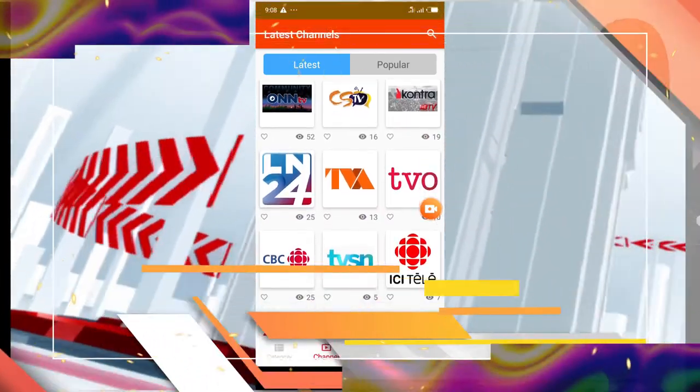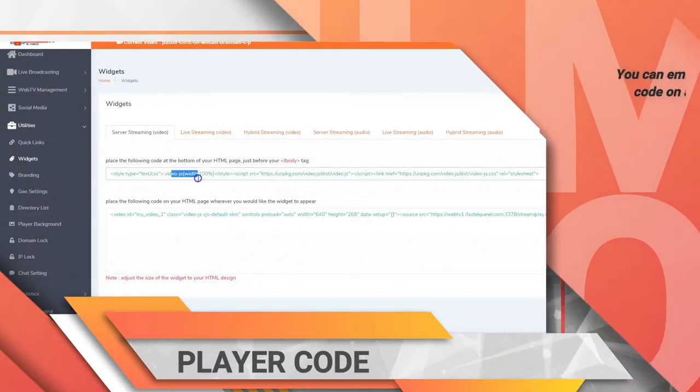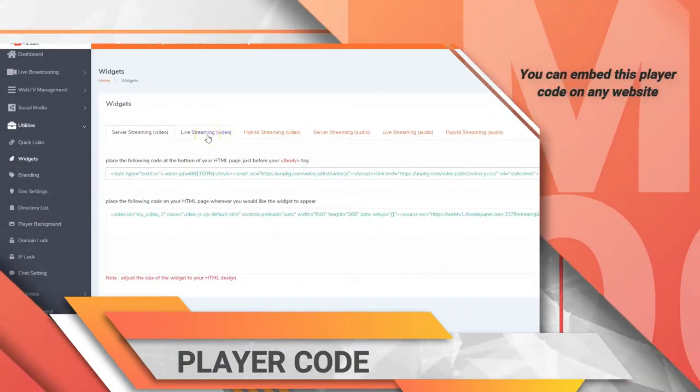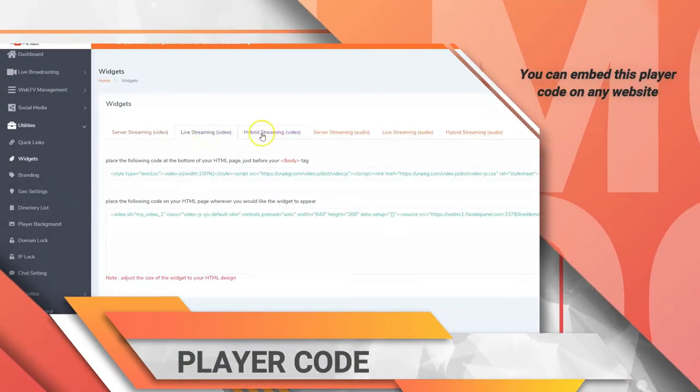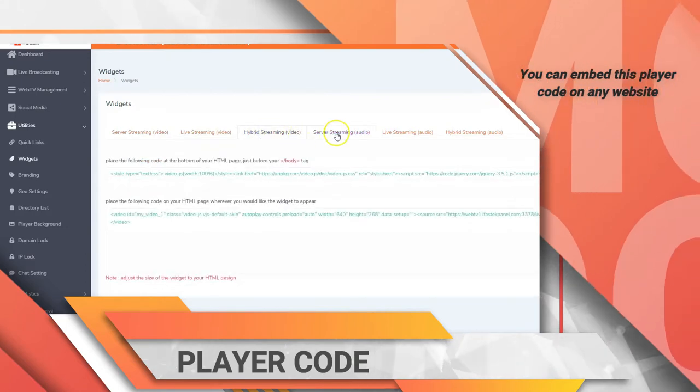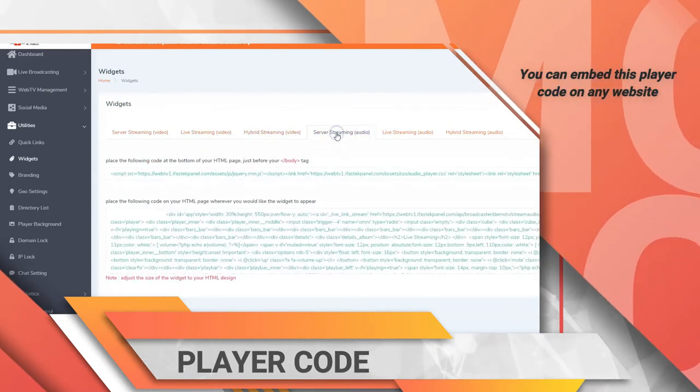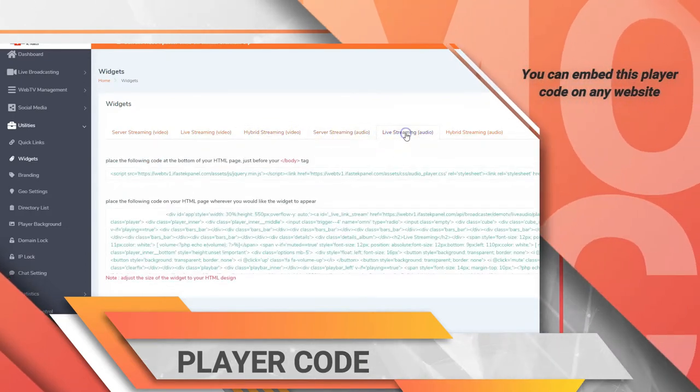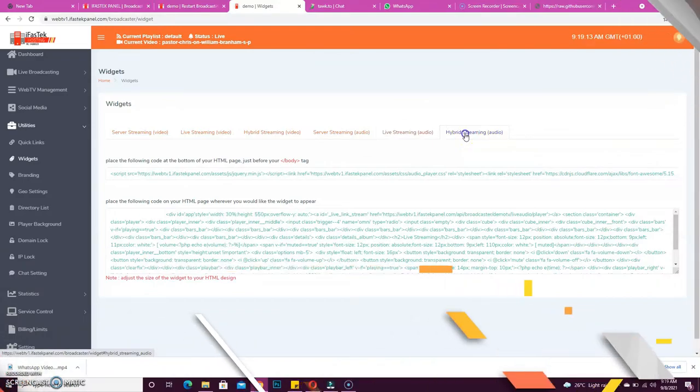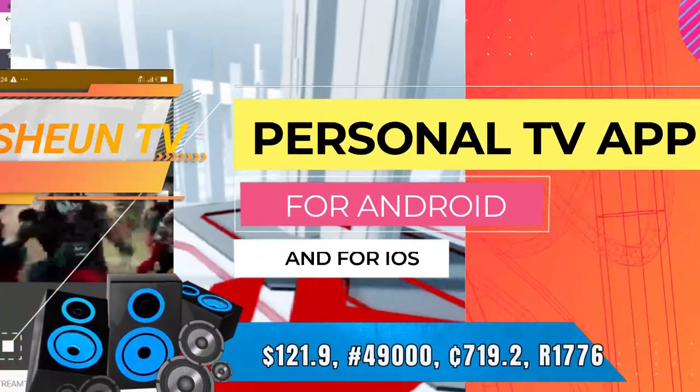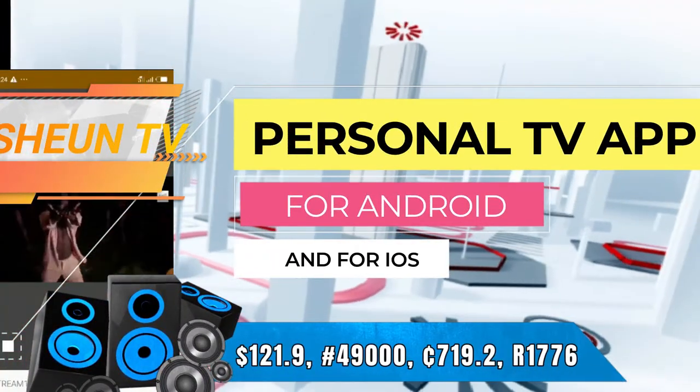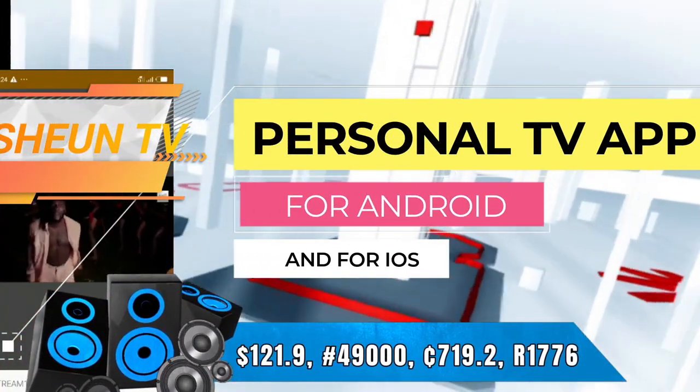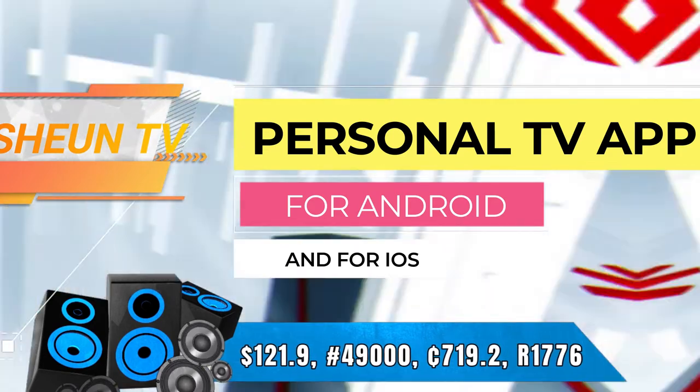Player Code. You have a player code on your control panel that can be embedded on a web page, and your TV station will be playing on that web page. Your own app. You can build a personal TV app for you, for Android and for iOS, and you can host them in the respective stores for you.